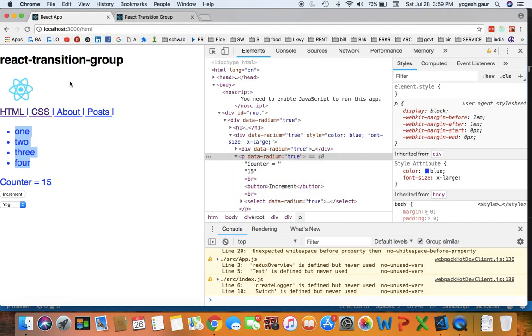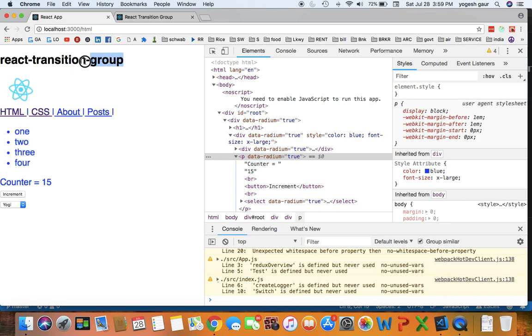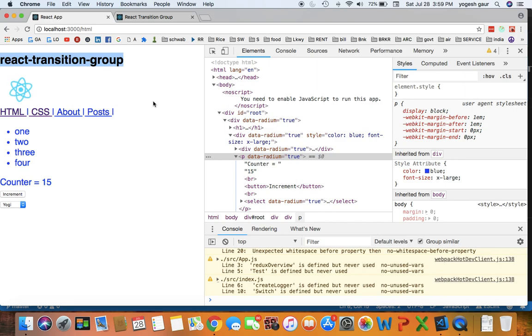Hi, welcome. Today I would like to talk about React Transition Group, so you can animate components that are mounted or unmounted. Just to give you an example of what I have here right now.